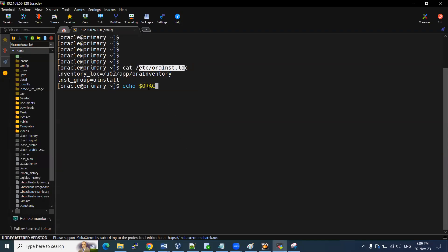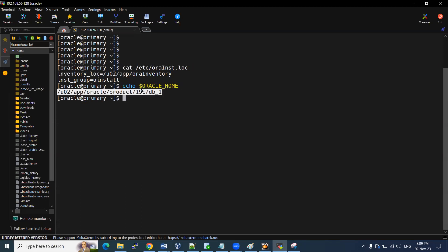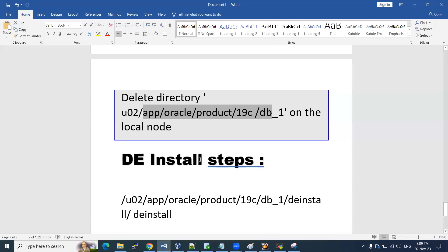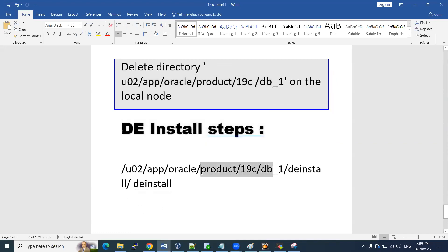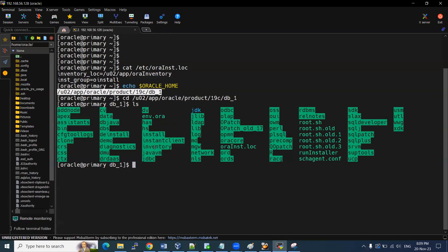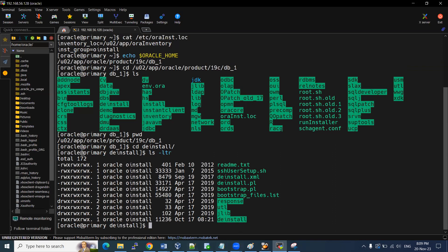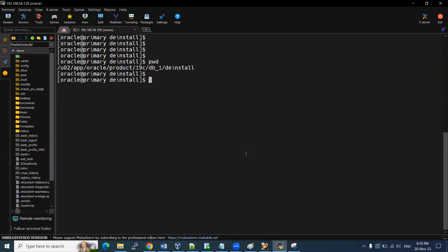I'll show you my Oracle home first. The variable $ORACLE_HOME points to this location, which contains all my software files. I want to uninstall this. To do so, we go to the Oracle home location and inside the 'deinstall' folder there is the deinstall command. Let me navigate there — we have the deinstall folder, and inside it the deinstall file. Using this command we can de-install the software.